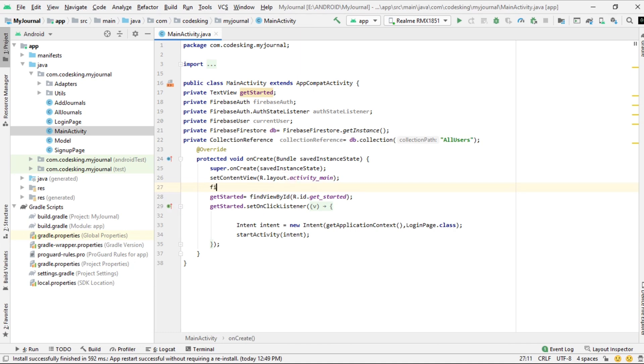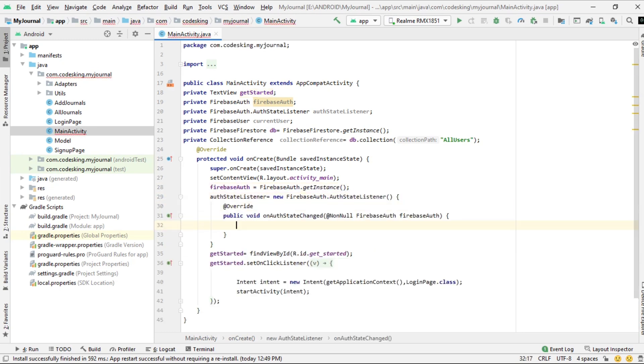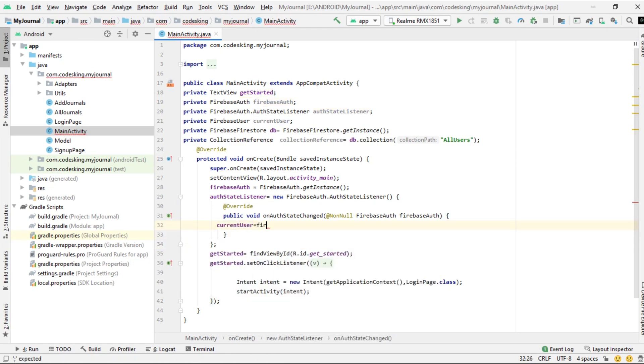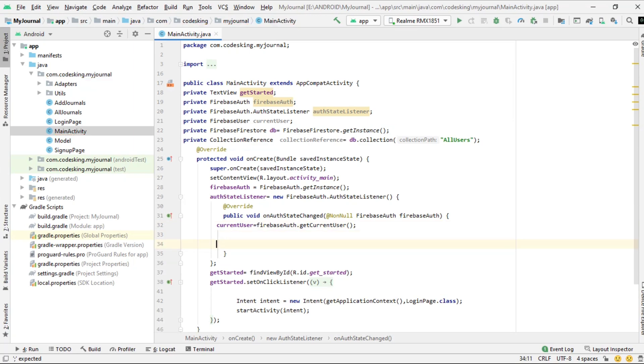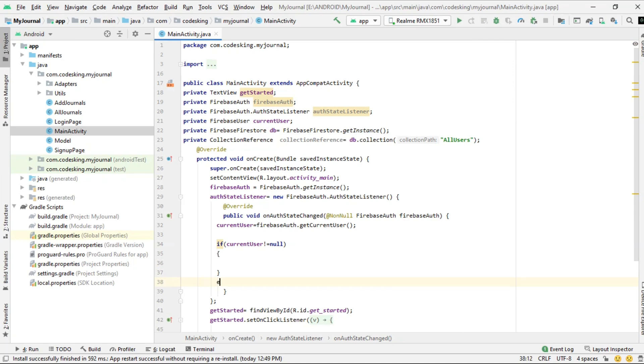In the listener, get the current user from Firebase auth. Now if current user is not equal to null, that means if we already have a user...